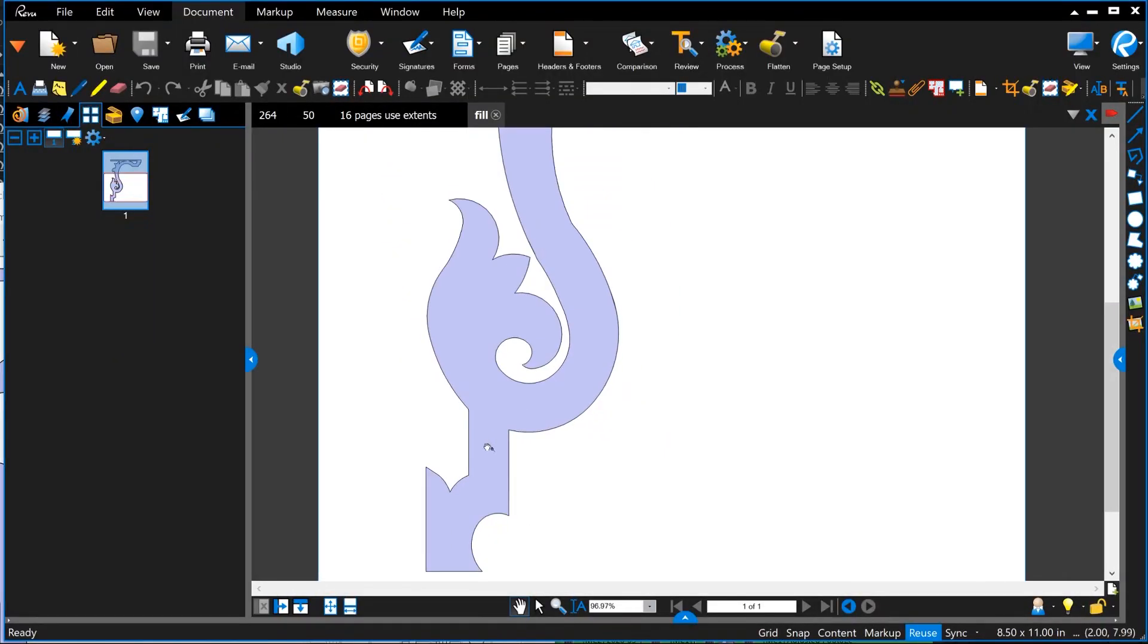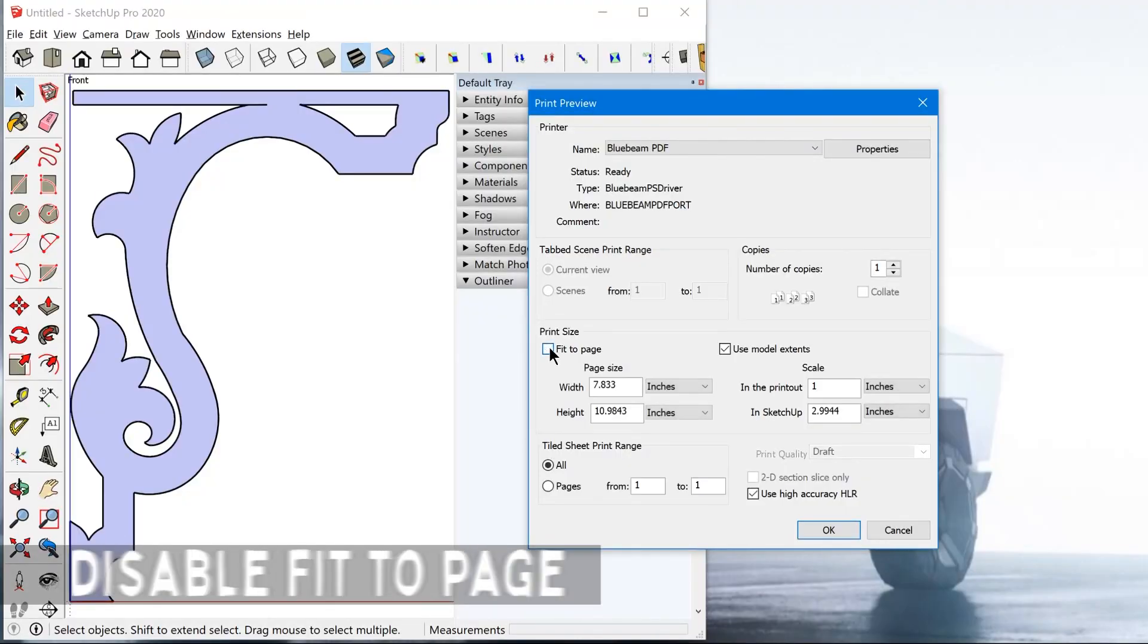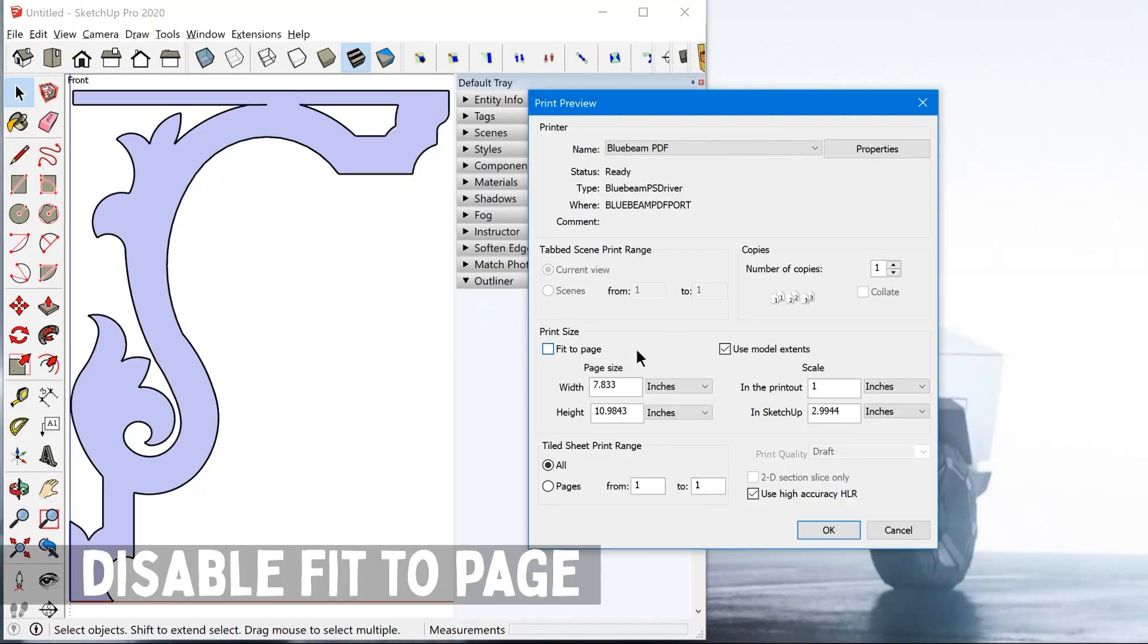It'll scale it to just fill the page, depending on whatever paper size you have selected. So that's not what we want because we want to print at full scale. So we want to disable fit to page.